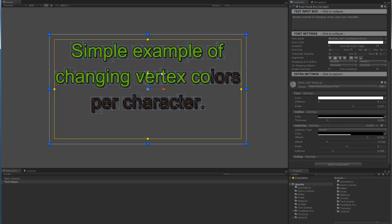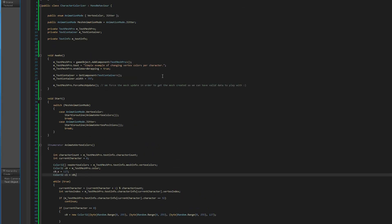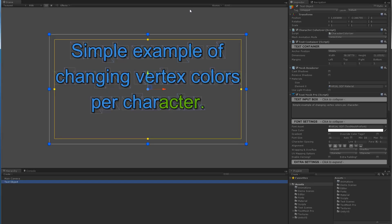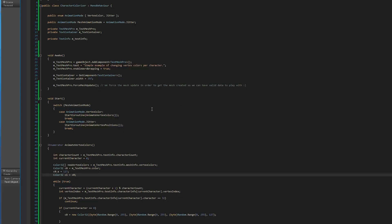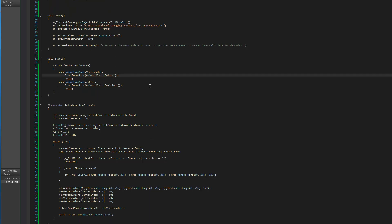In terms of how it's done - I've got a simple game object that has the script attached to it, and this script is pretty straightforward. In awake we add a TextMeshPro object to it. From there we set our text, we enable the word wrapping, we get a reference to the text container so we can give it a width, and we basically force the mesh update instead of having to wait. We force it to populate the text info class so we can pick the information out of it.